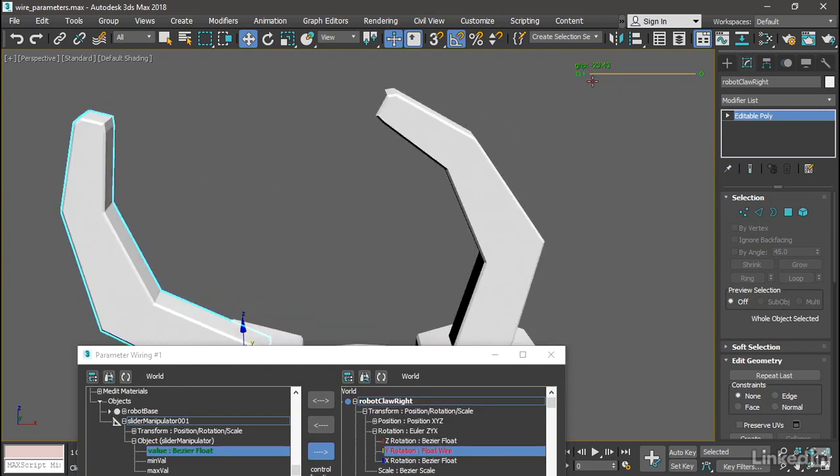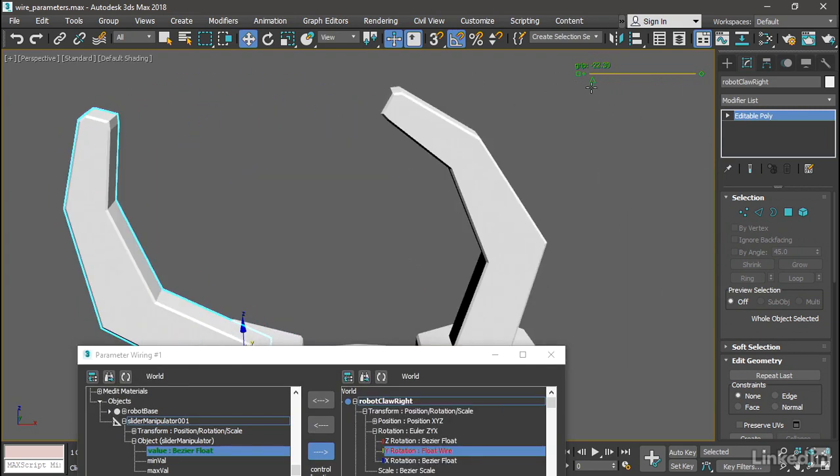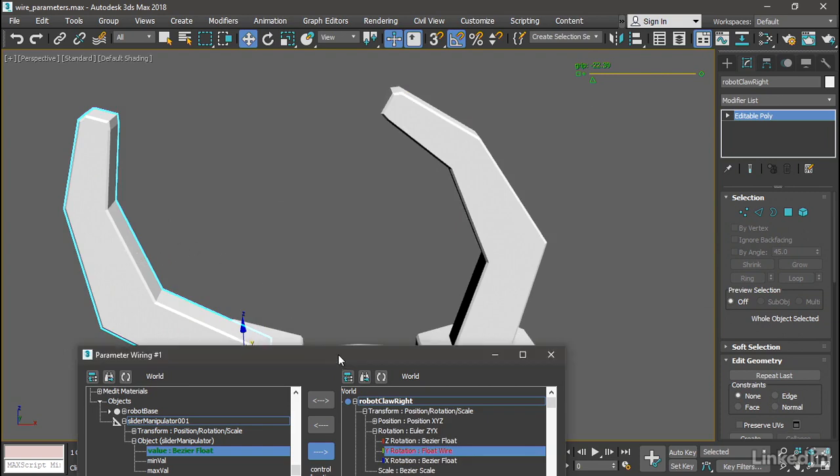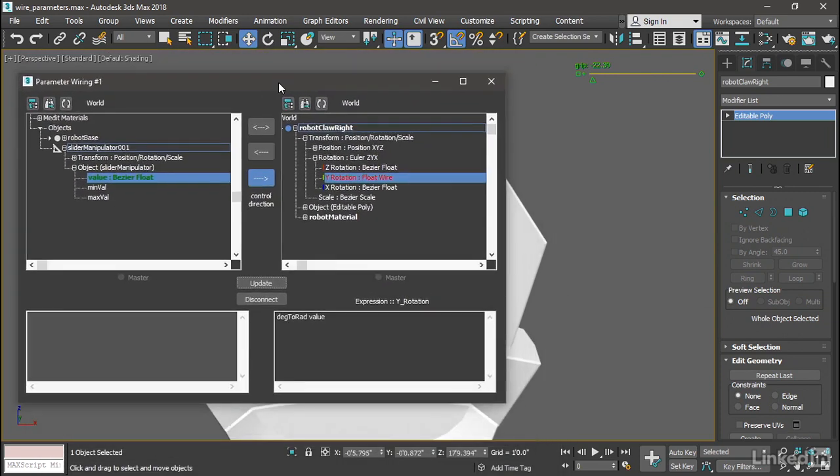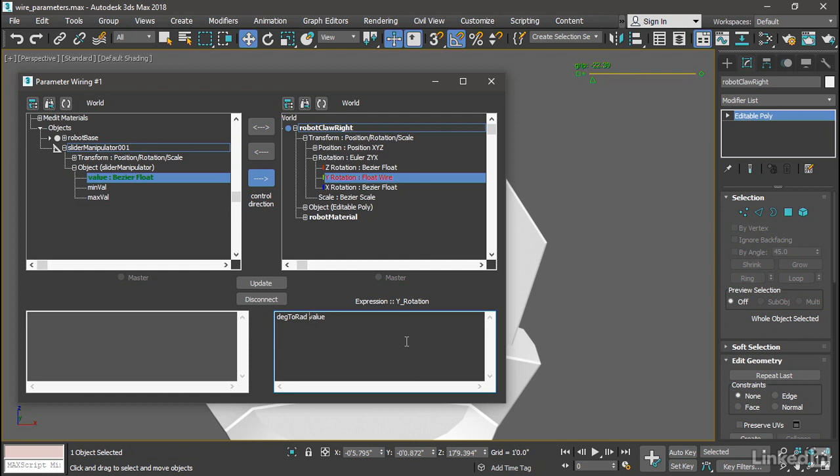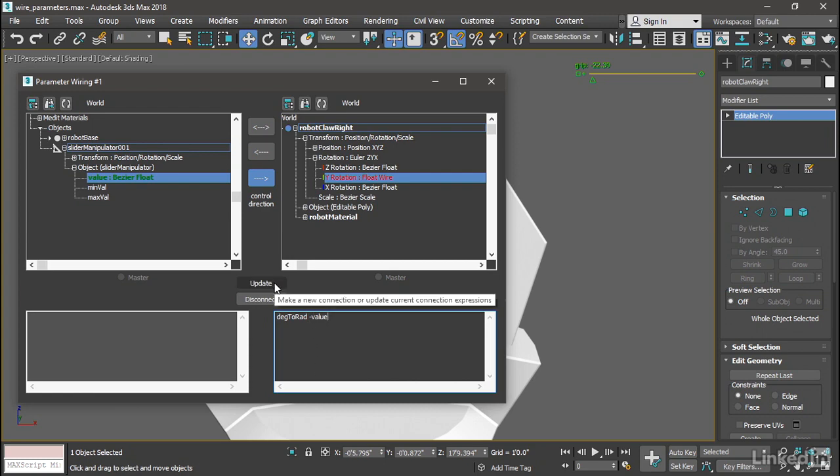parameter wiring dialog, we just need to make this value negative. To do that, put a minus sign directly in front of the word value. This is not actually doing a subtraction because the minus sign has no space after it, so what we're saying here is we want to convert the negative value to radians. Now click Update and it should work just fine. We can now adjust our grip value, and indeed we've successfully used a